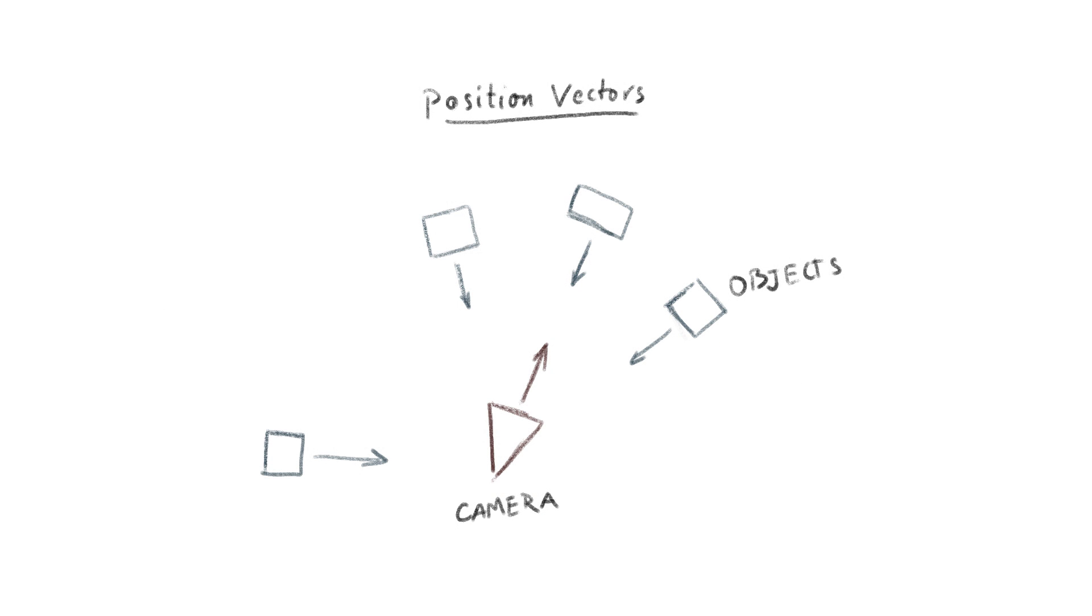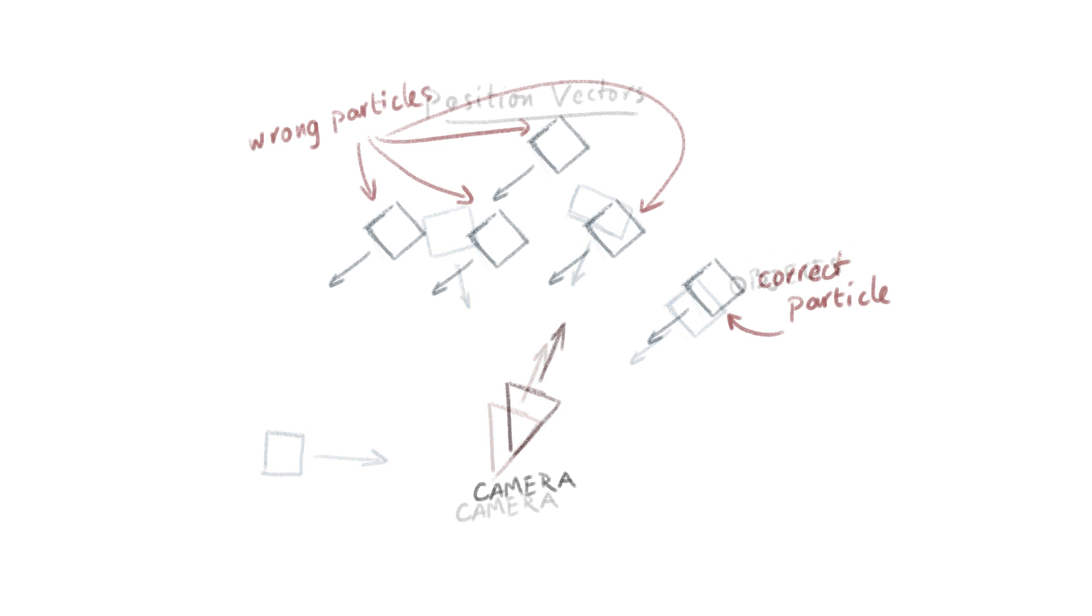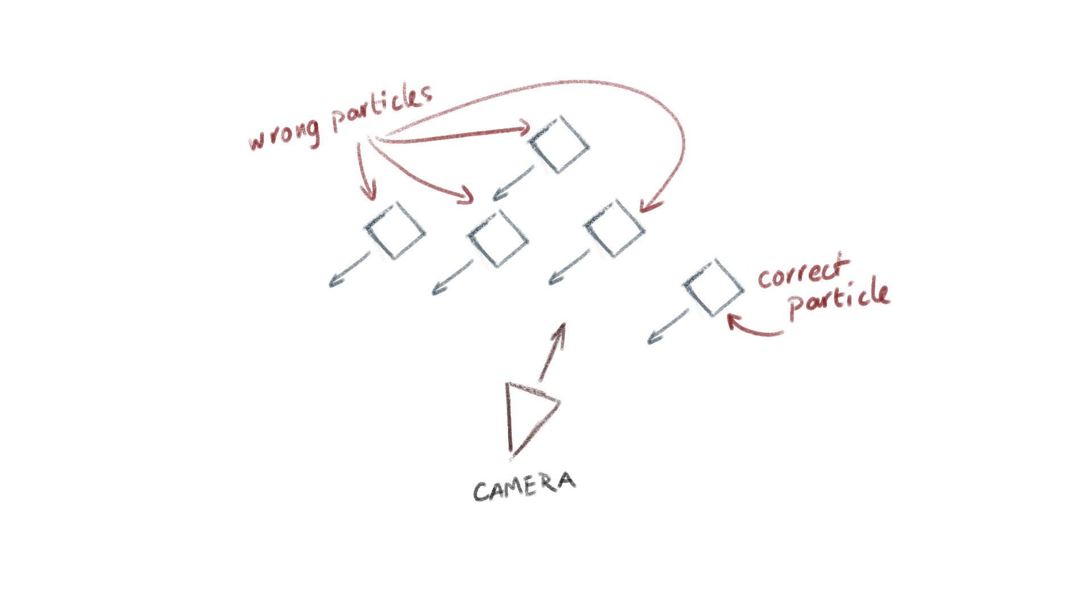Now there are actually two techniques to make the object look at the camera. The first technique is to calculate the position of the object and the position of the camera and then calculate the vector between the two positions and rotate the objects to match the vector. However, this technique, although it is more precise, it is next to useless because it does not work for particles.